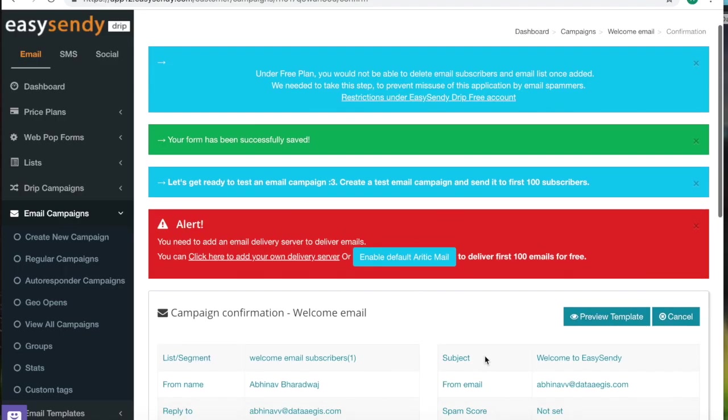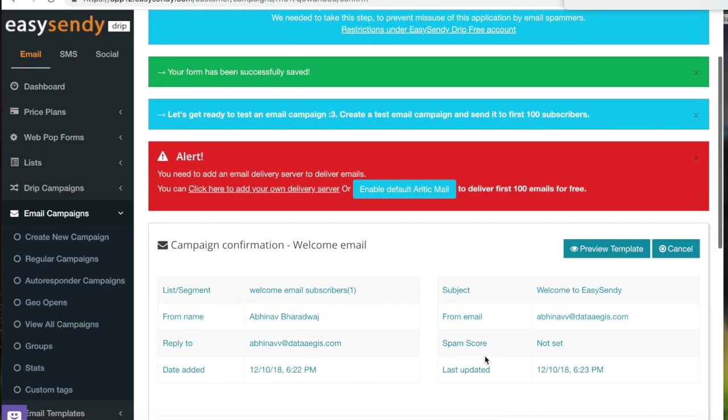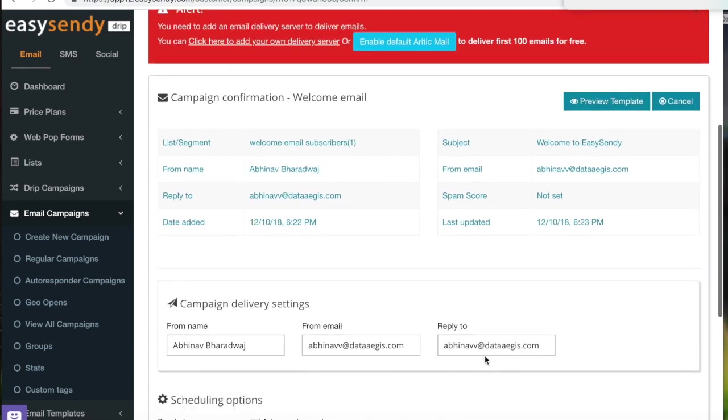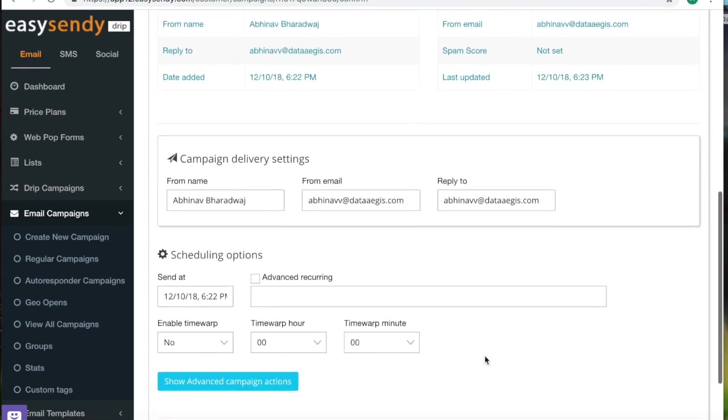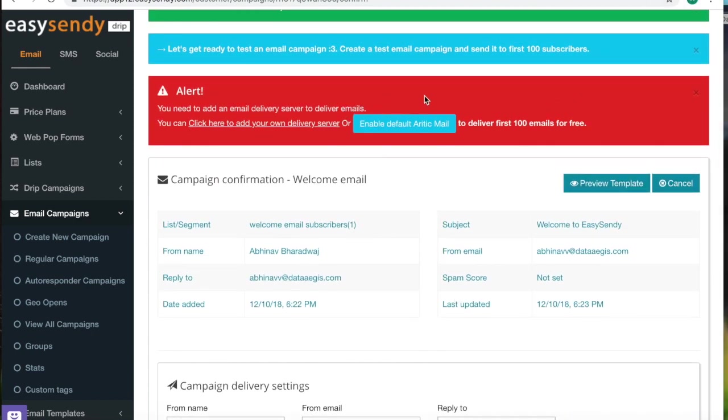Then once you press save, once you save the template, you will be redirected to this page, where you can see all the details. And this is because it's a free account. You need to enable default automatic mail delivery server. You will be able to send 100 emails. After that, you will need to subscribe to an external delivery server.